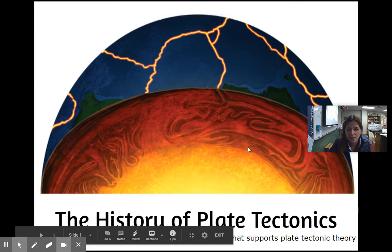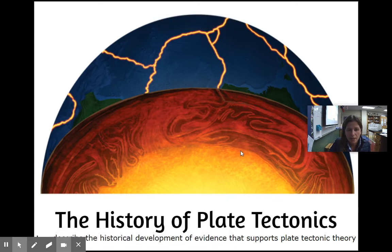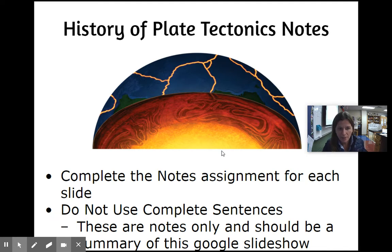The history of plate tectonics. I can describe the historical development of evidence that supports plate tectonic theory. These are notes only and should be a summary of this Google Slides presentation.